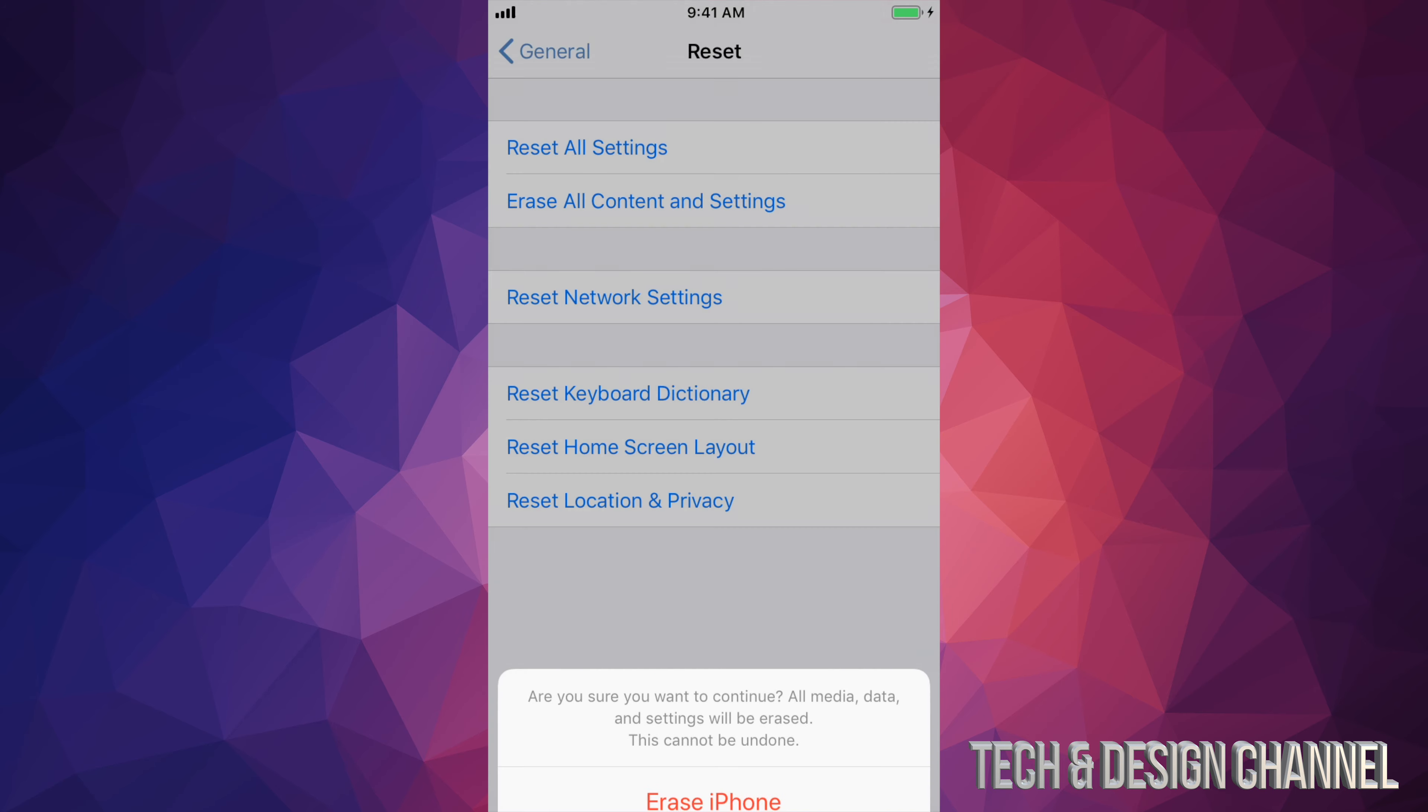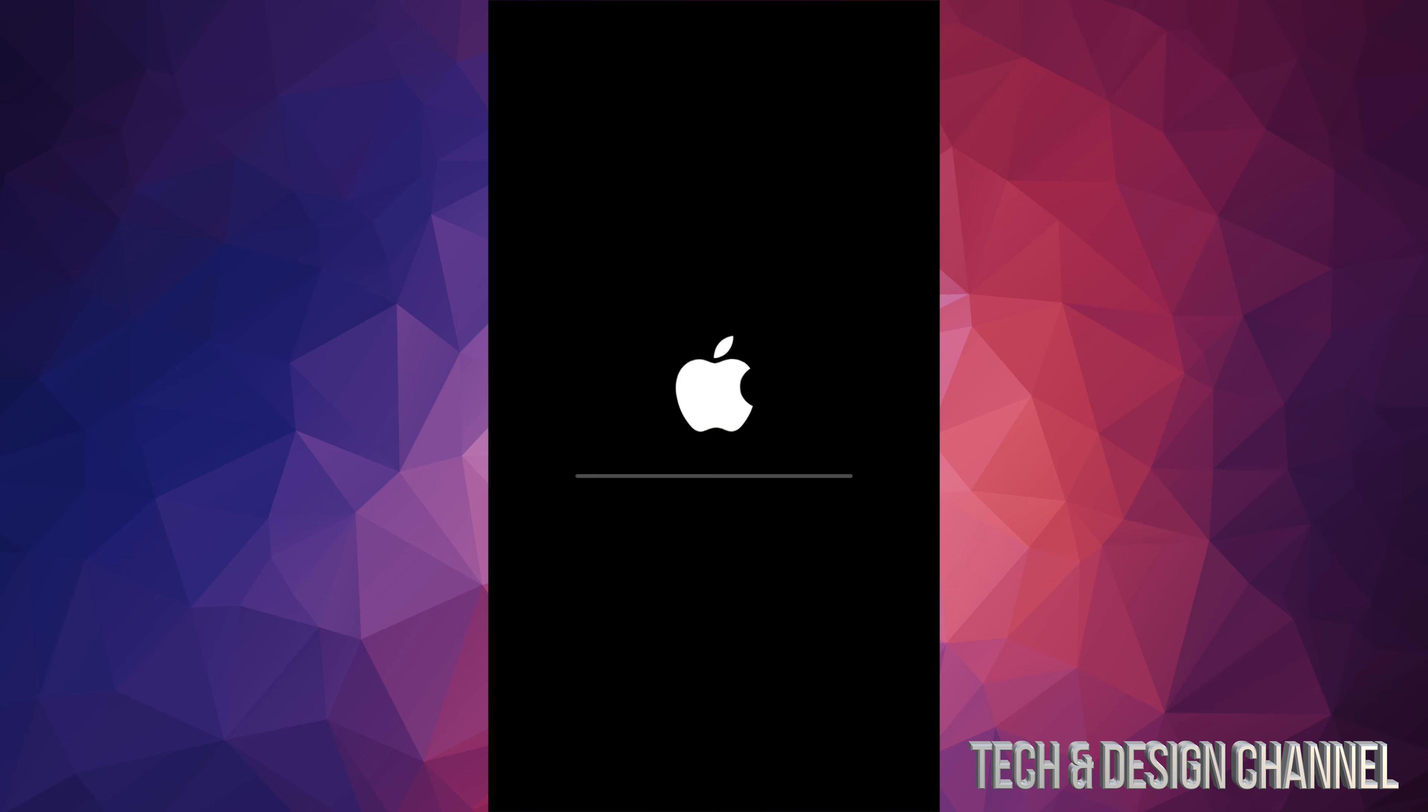I'm going to go ahead and click on that again and we should see this. So our iPhone will restart. We're going to see this Apple logo loading bar. Then it's going to go back to that home screen where it tells you select your language and then you're going to have to go throughout your whole process.